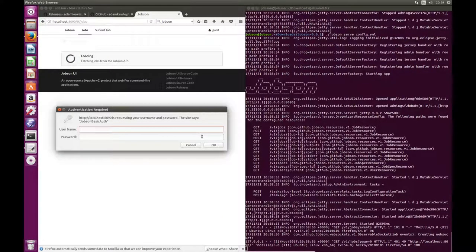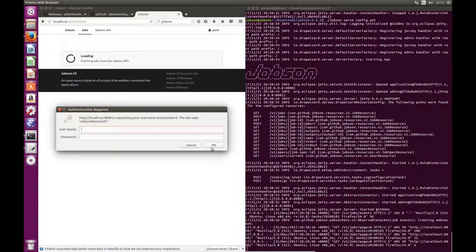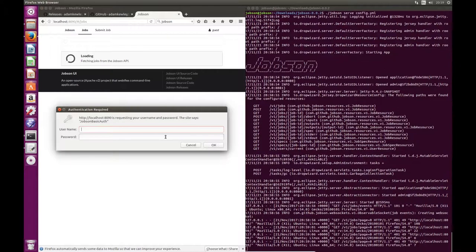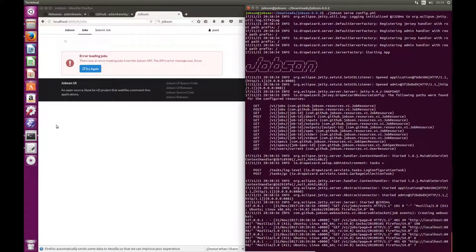But if I turn on Basic here and go back to the Jobson server and reset it, now if I go to the user interface what should happen is it will ask me to authenticate. The problem is there are no users installed at the moment, so there's nothing I can enter to log in. So the next thing you need to do is add a user.